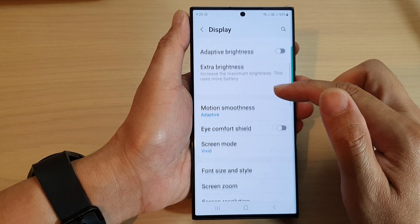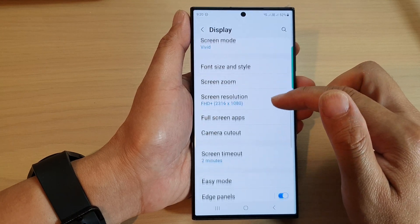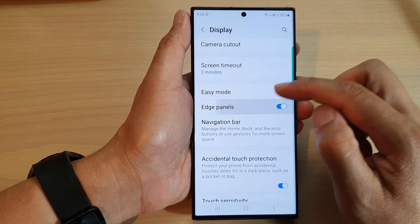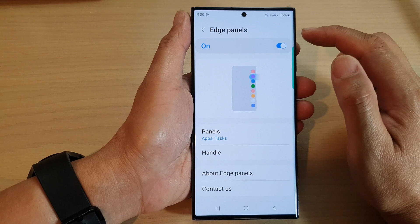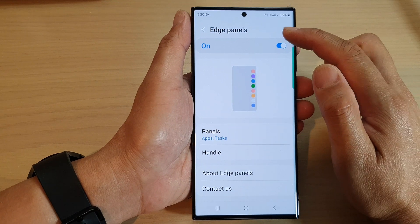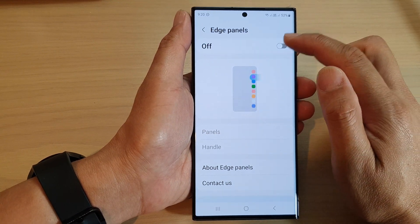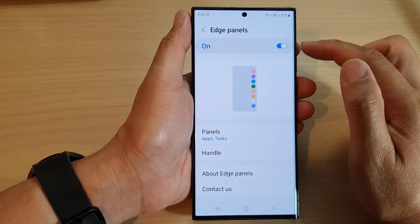Next, scroll down and tap on Edge Panels. Now make sure you tap on the Edge Panels toggle button to switch it on.